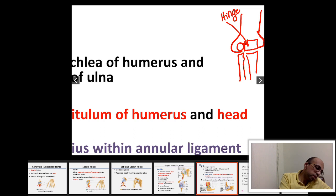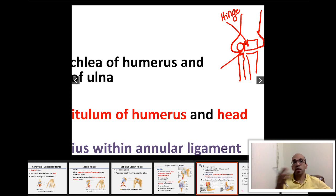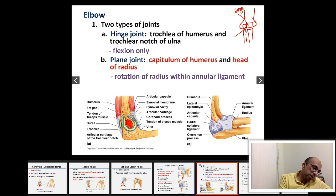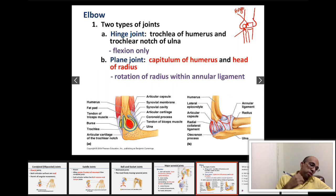The other joint forming the elbow is a plane joint between the two flat surfaces — one of the capitulum and the other of the head of the radius. So we actually have two joints forming the elbow: a hinge joint between the trochlea and trochlear notch, and a plane joint between the capitulum and the head of the radius. There is also a thick fibrous joint capsule and many ligaments attaching the three bones together to reinforce and prevent dislocation.